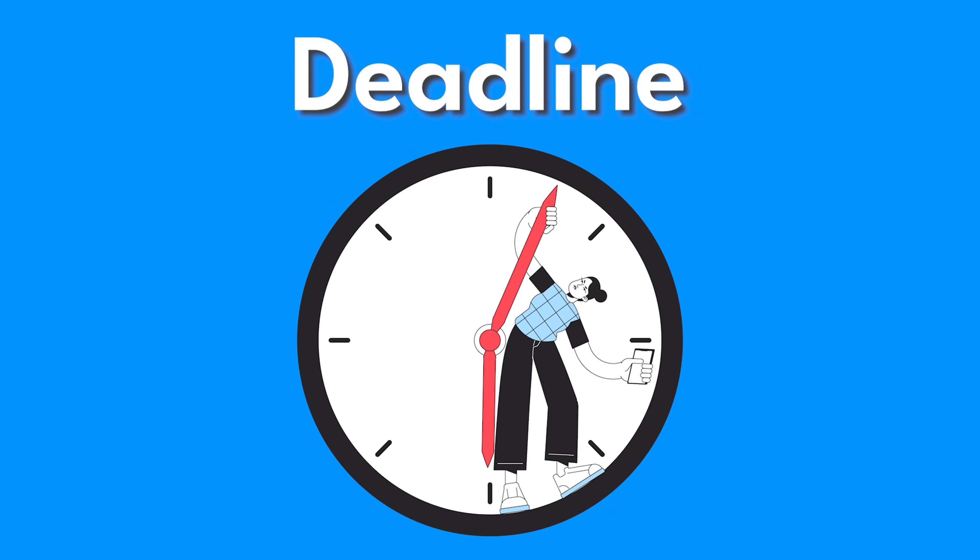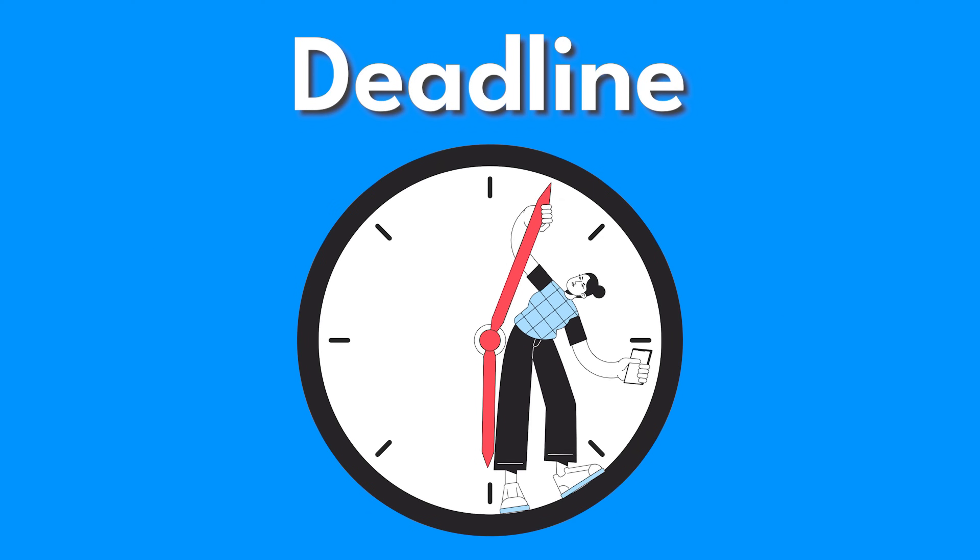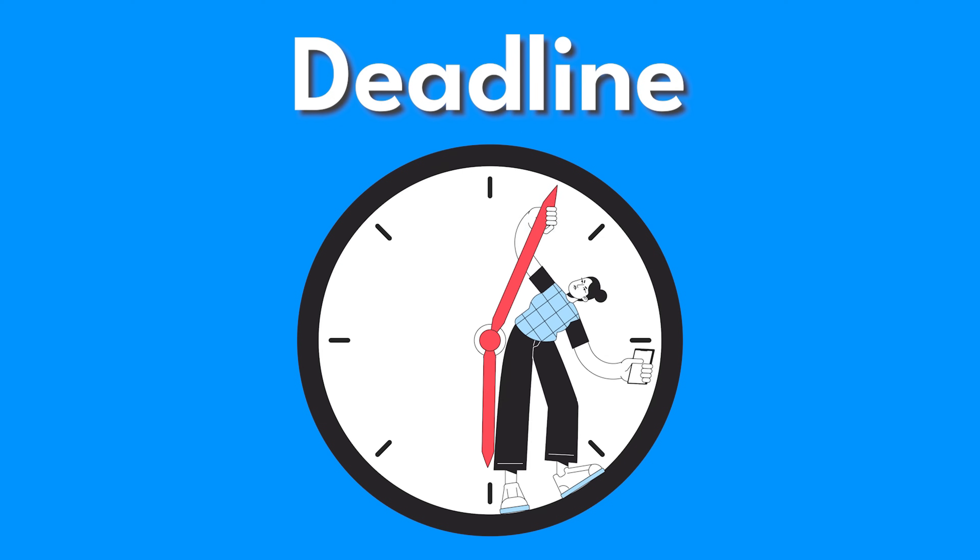What if, instead of manually wrangling deadlines and chasing lost notes, your software did the thinking for you?